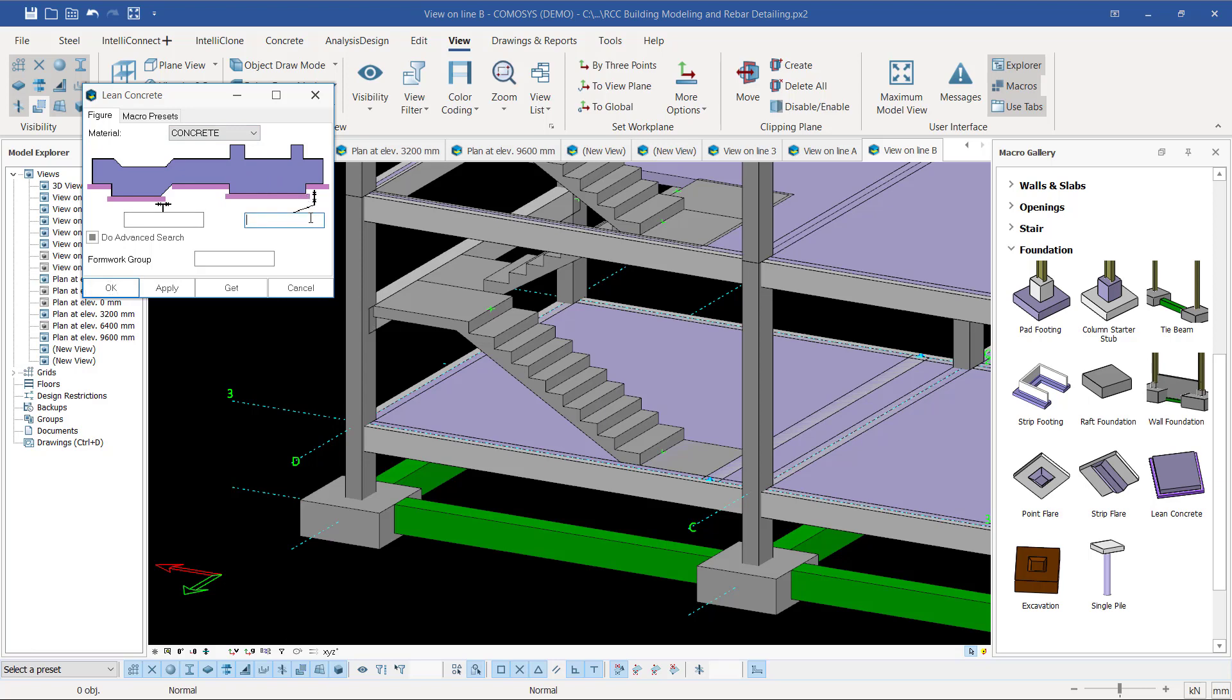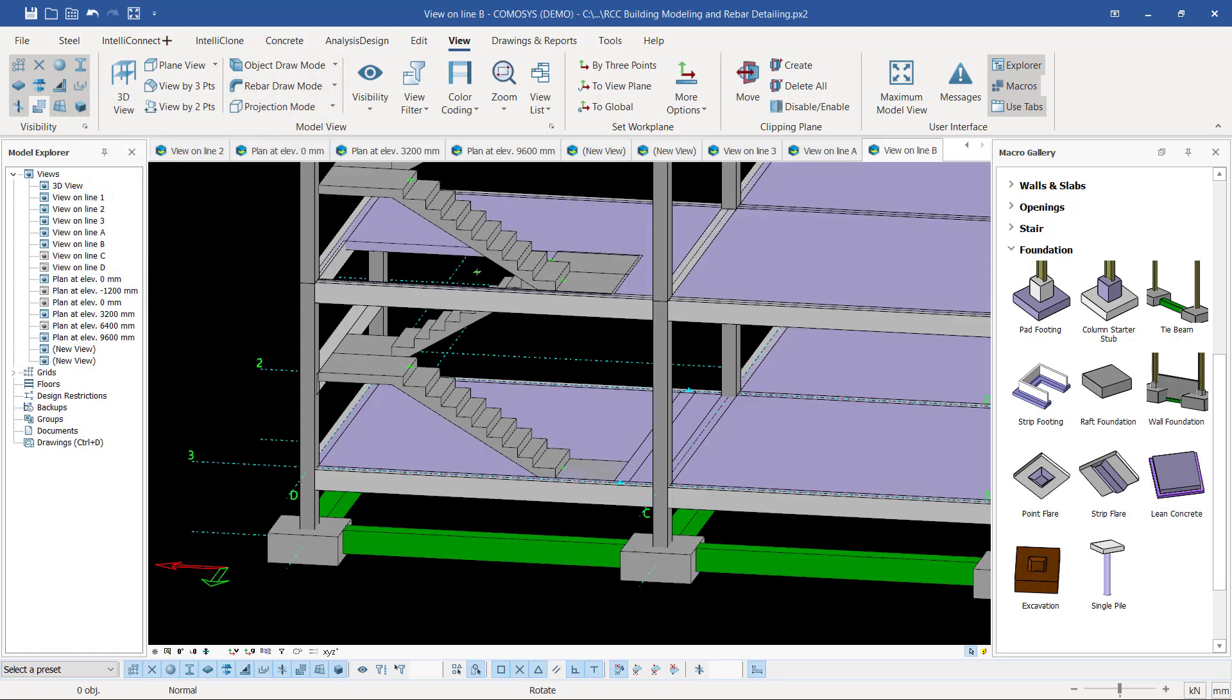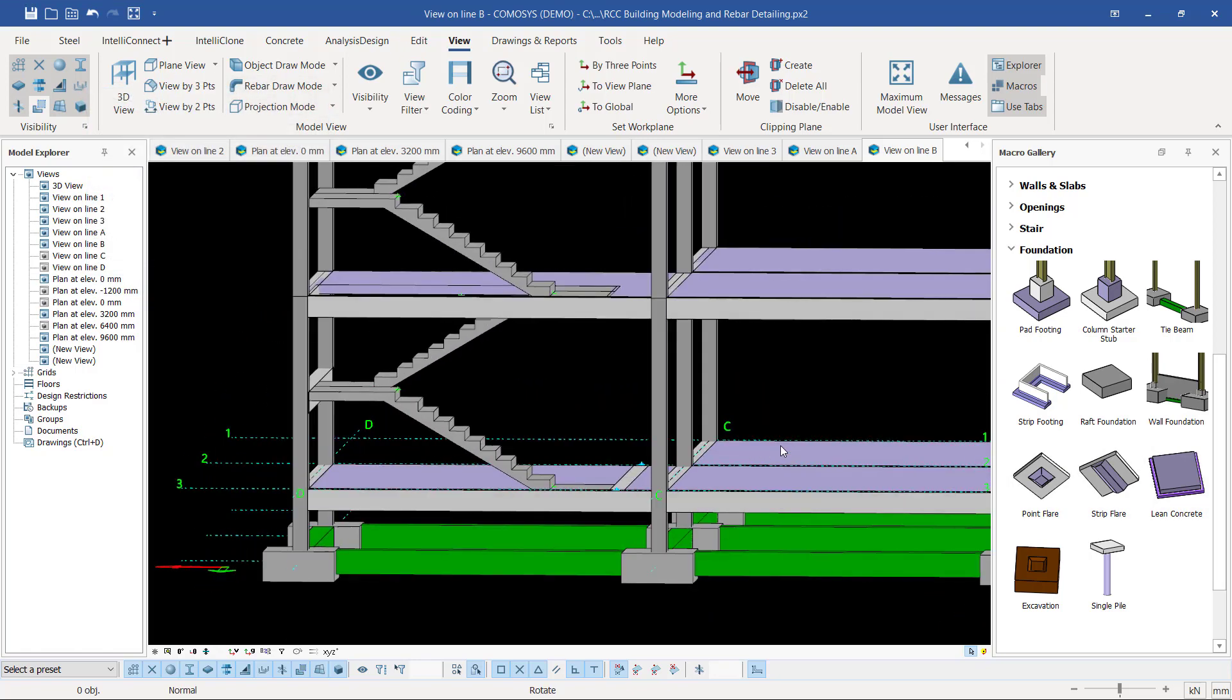Mostly it's given 100 millimeter thick, and also 100 millimeter extension both sides. Let's just retain it at default level. What I'm going to do is first select everything here.